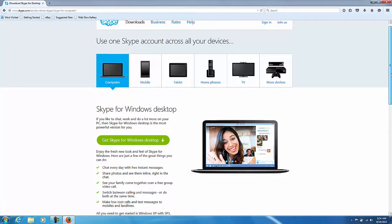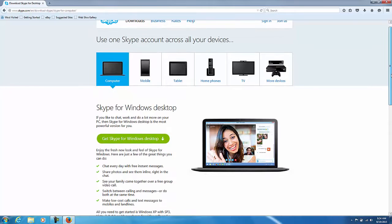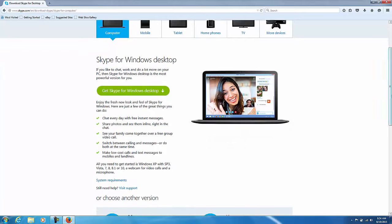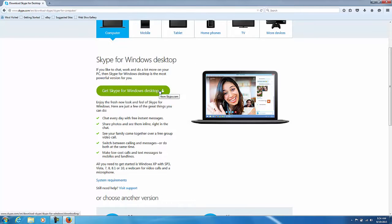It does show you that you have different types of systems, but what we're showing you is going to be a computer. So let's click get Skype for Windows desktop.